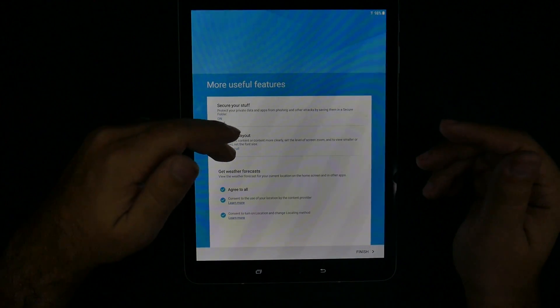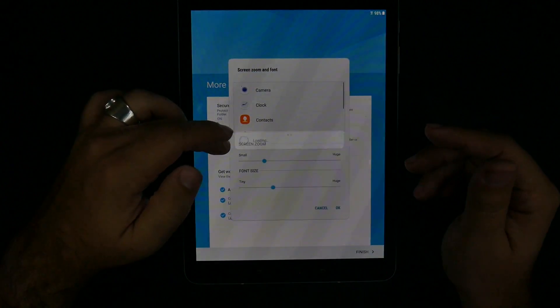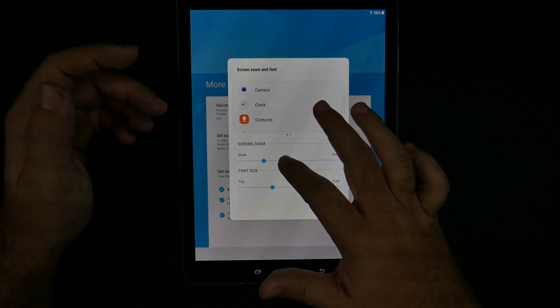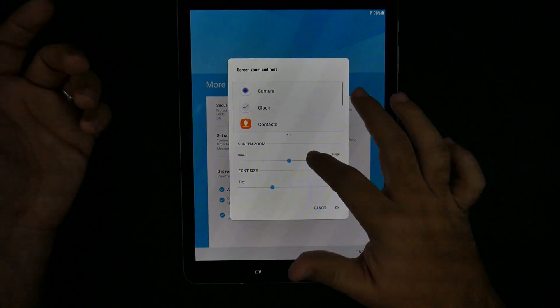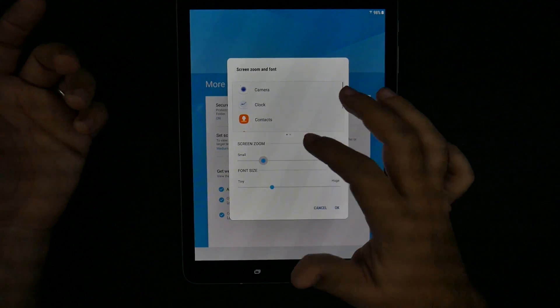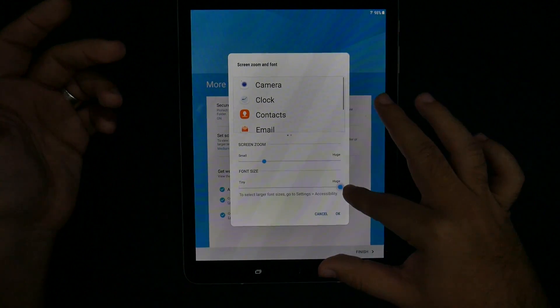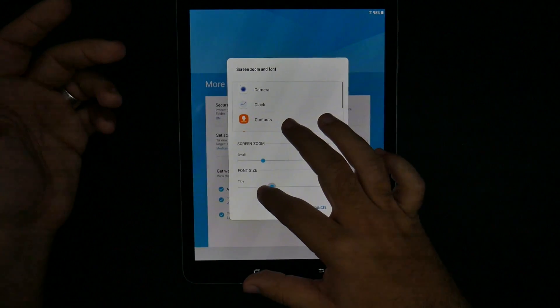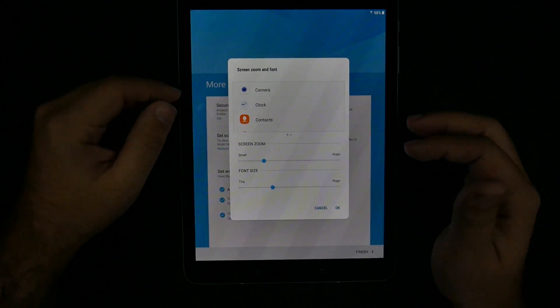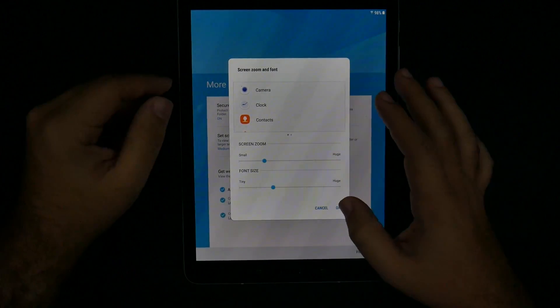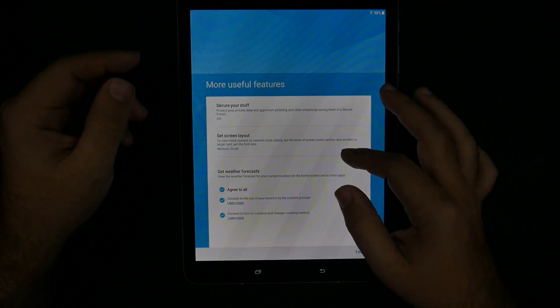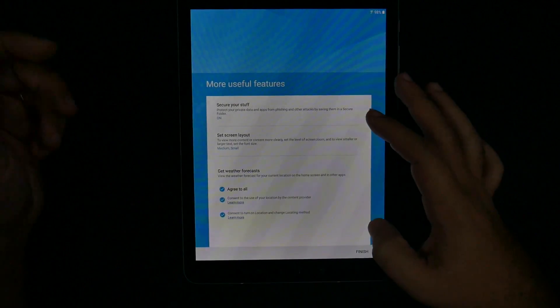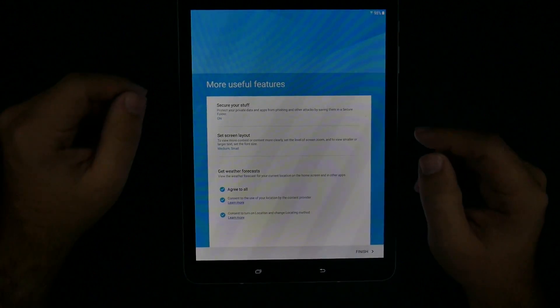Set screen layout. This is going to determine how big you want your screen or how small you want it. If you want the icons bigger, if you want them smaller and if you want the font bigger or if you want the font smaller. This is a good scale for me. I will just keep it as it is. And yes, I agree to location for weather forecast.